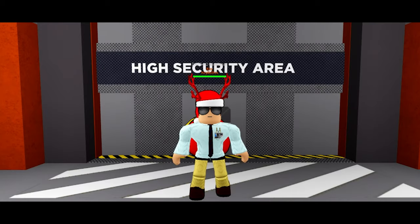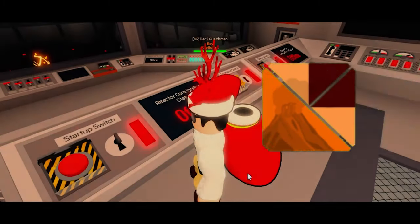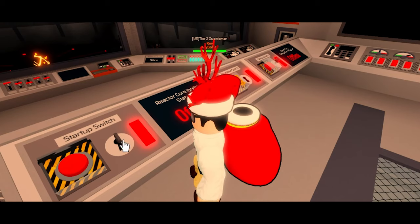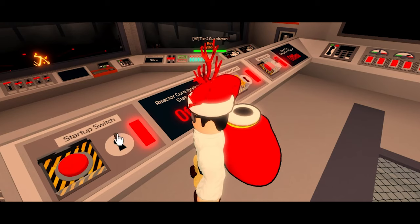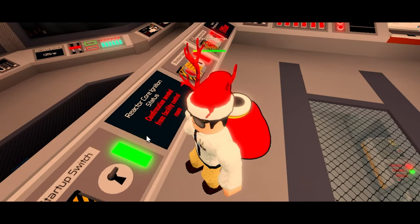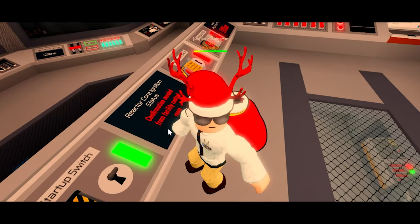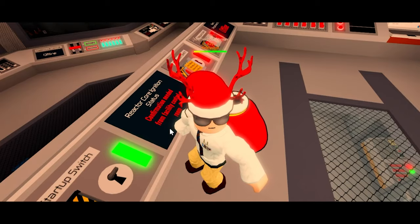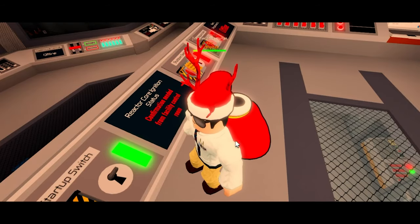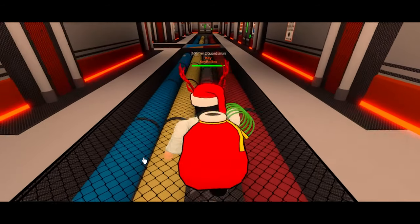To start up the core at the thermal power plant, you'll need to find a switch at the upper control room. When you find this switch, turn the key by clicking it. The status should say 'Confirmation Needed' at the facility control room. When it says that, walk to the control room.